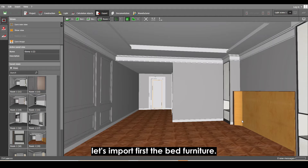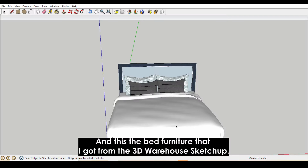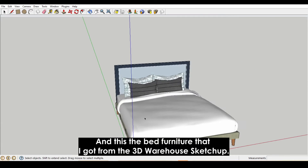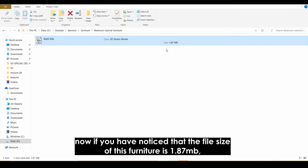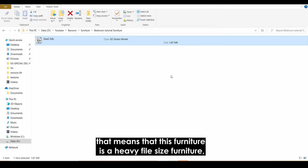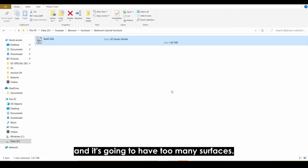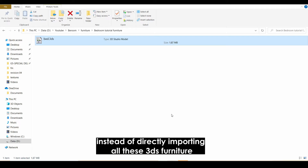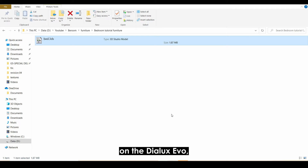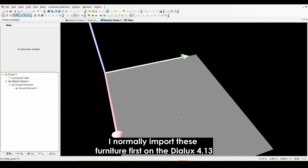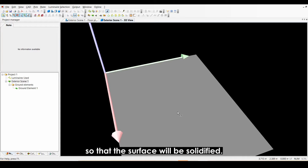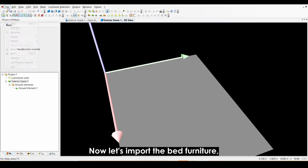Going back to our Dialogs file, let's import the bed furniture first. This is a 3DS furniture I got from the 3D Warehouse SketchUp app and already exported as a 3DS file. The file size is 1.87 MB, meaning it's a heavy file with too many surfaces. What I normally do instead of directly importing into Dialogs Evo is import the furniture first into Dialogs 4.13 so that the surfaces will be solidified. Now let's import the bed furniture.